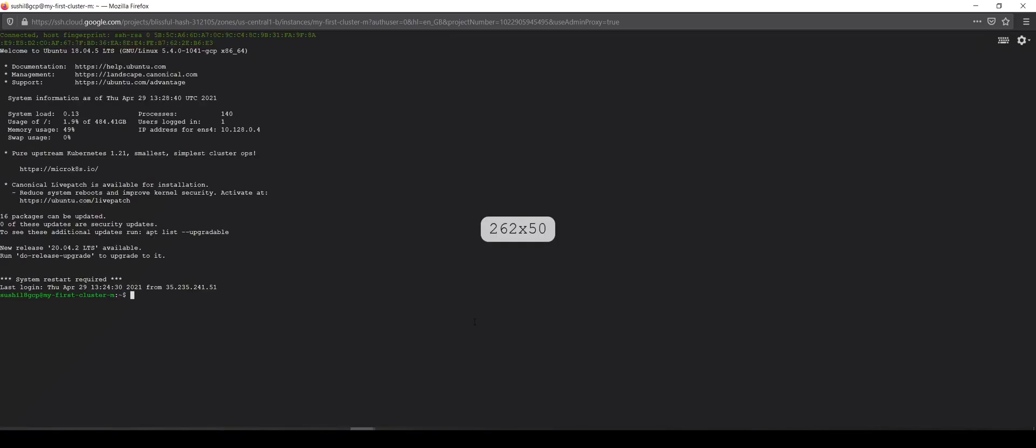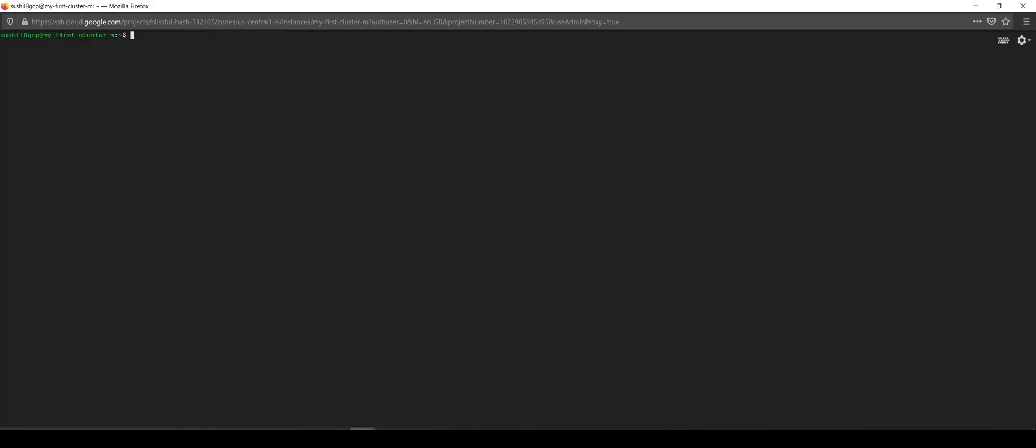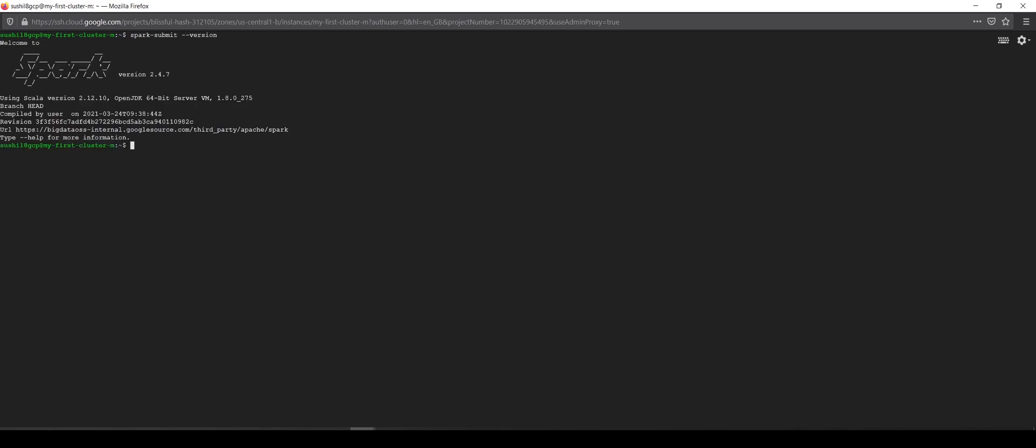This is creating an SSH key pair, attaching it to the VM's metadata, and then establishing the connection. Here we are in the VM. We will see what version of Spark we have by running spark-submit. We are running Spark 2.4.7.